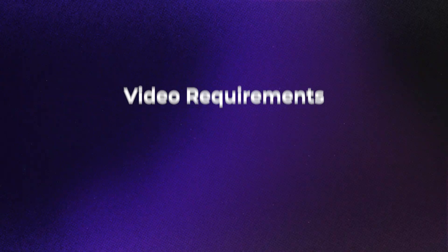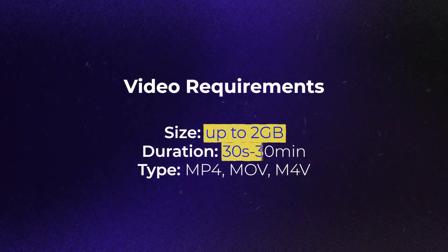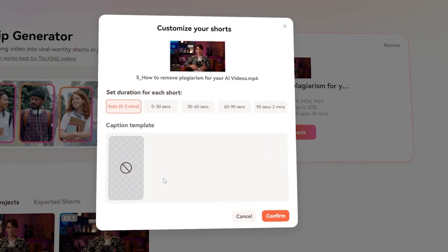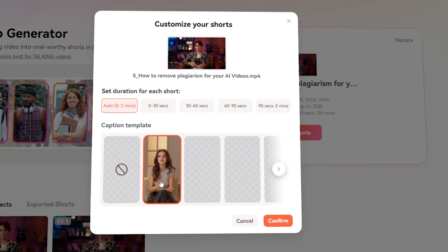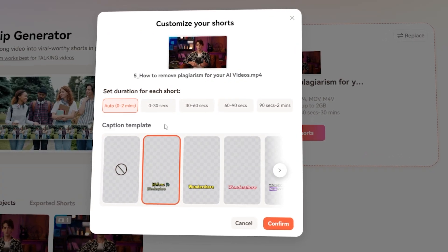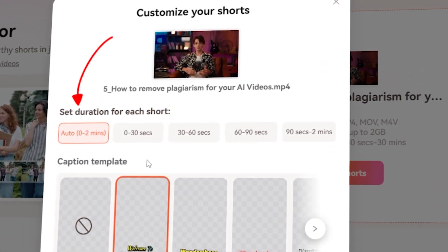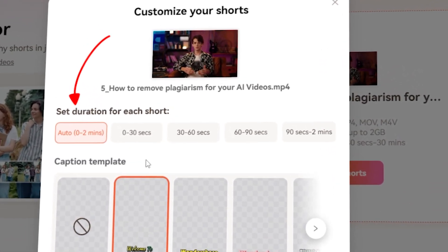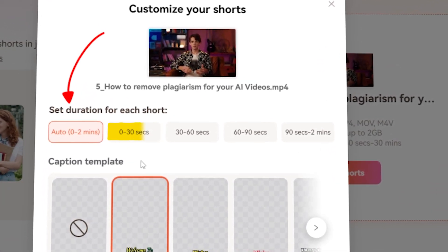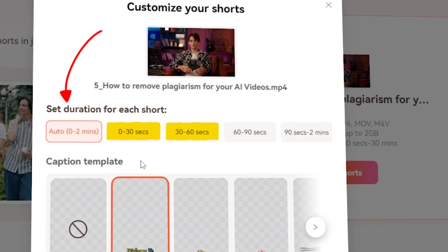Your file can be up to 2GB, with a duration ranging from 30 seconds to 30 minutes. Once the video is uploaded, you'll need to set the duration for each short clip. You can either let Verbo AI choose the durations of the shorts, or you can choose yourself, such as 0 to 30 seconds or 30 to 60 seconds.